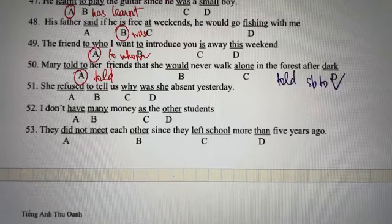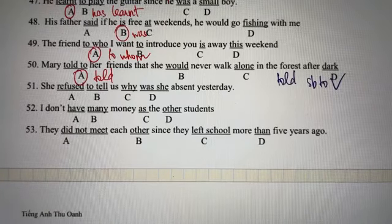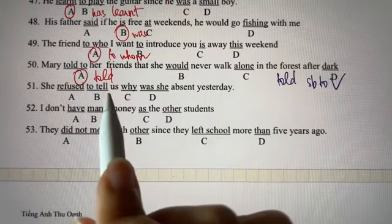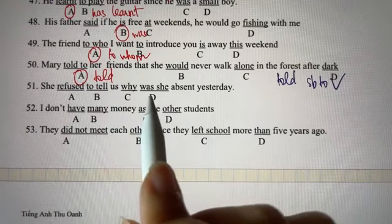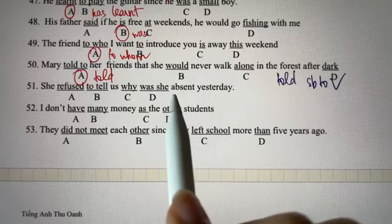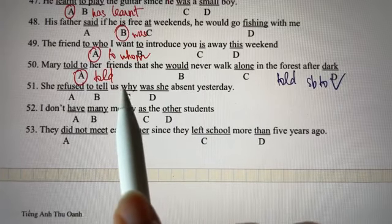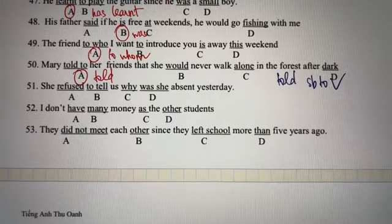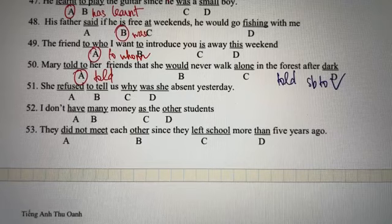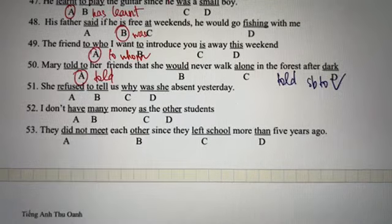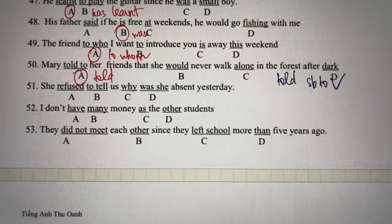Câu số 51: cô ấy từ chối cho chúng tôi biết tại sao cô ấy vắng mặt hôm qua. Chúng ta chọn đáp án D nhé.